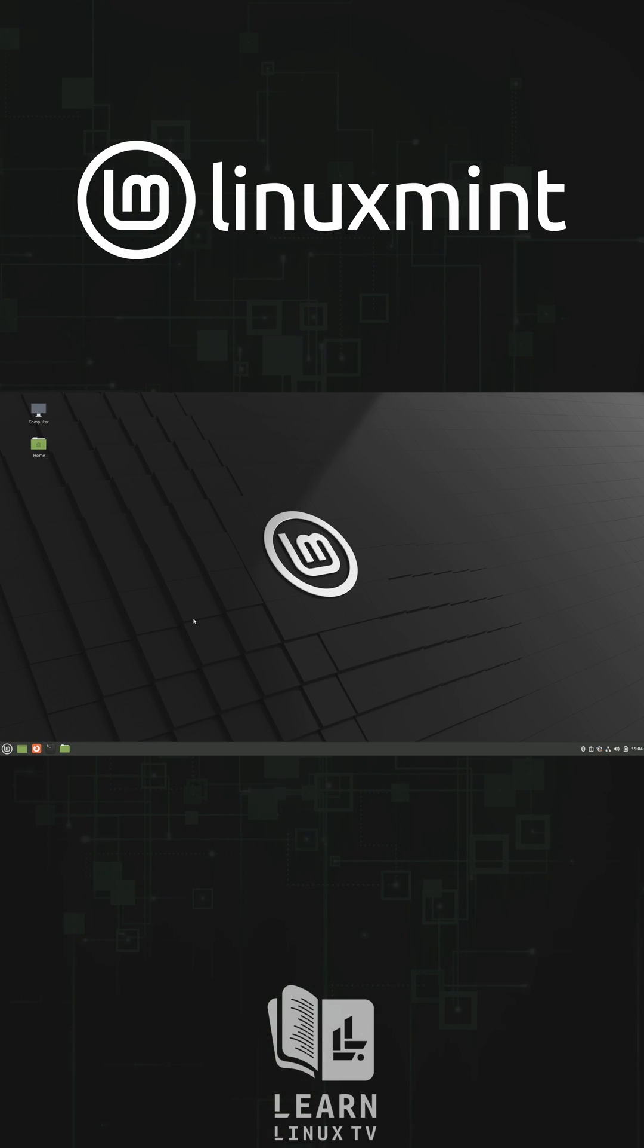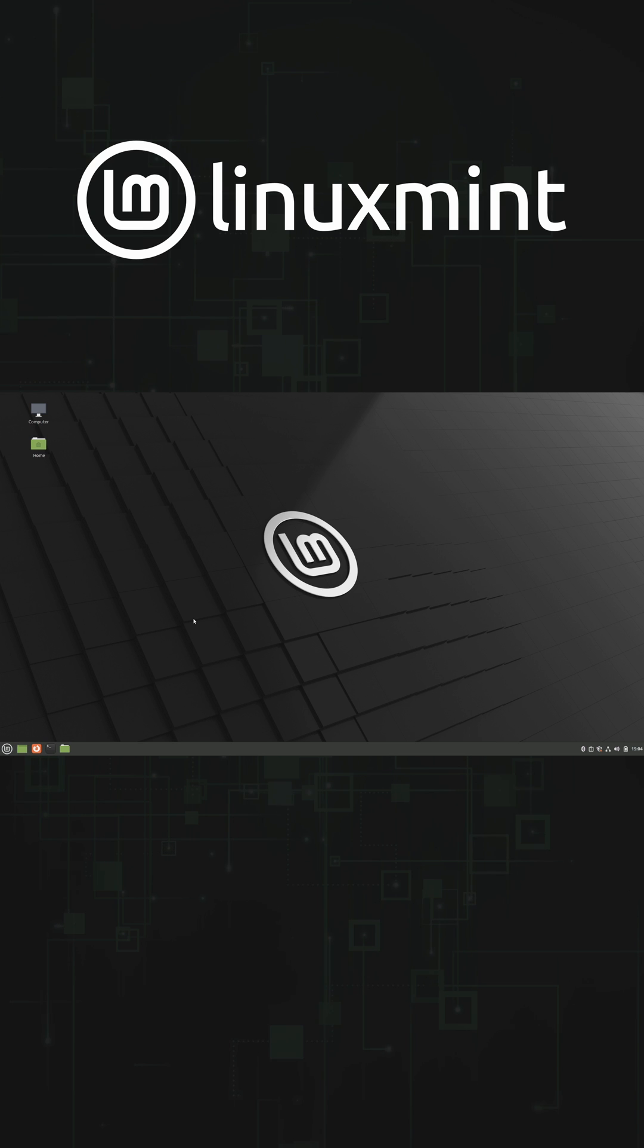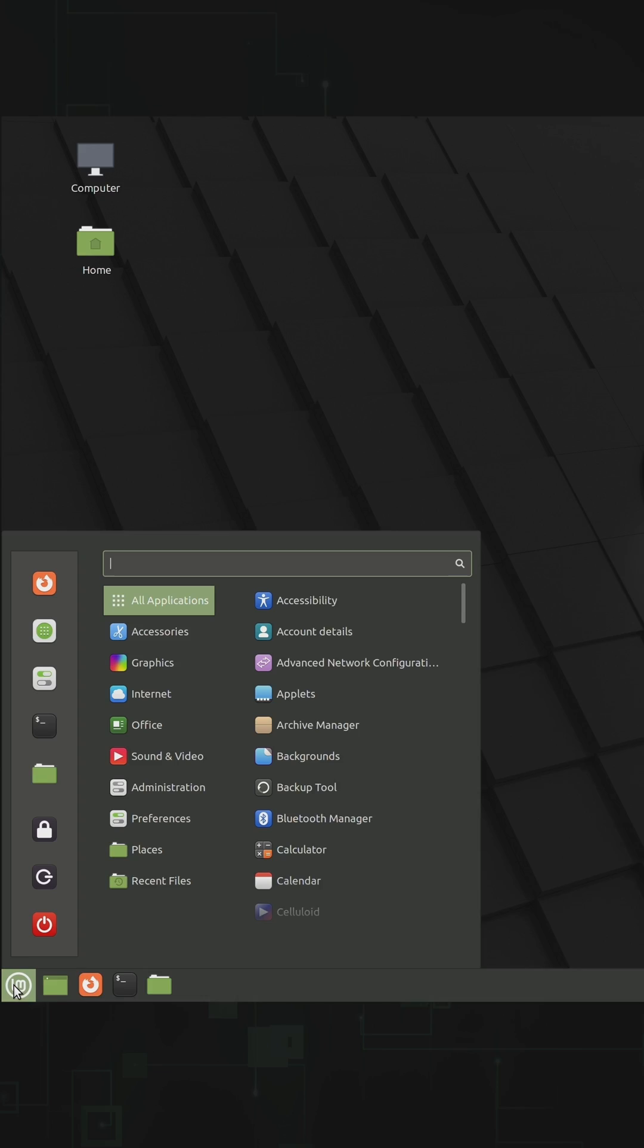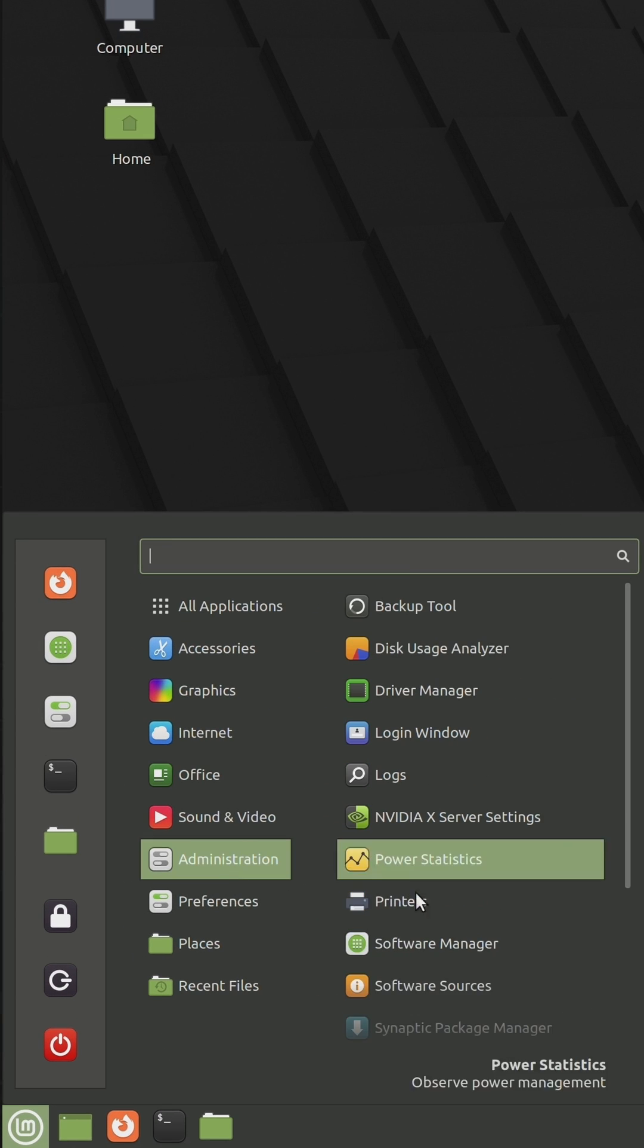Linux Mint is an easy to use Linux distribution that's a great fit for most people. Its user interface is very similar to Windows and is complete with an application menu that's basically an equivalent of the start menu.